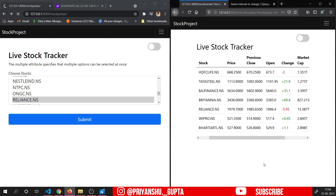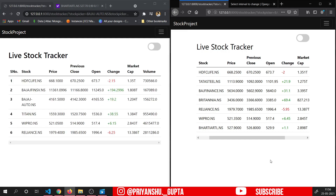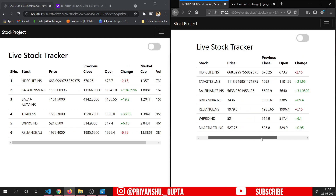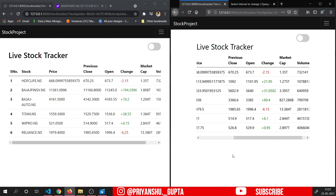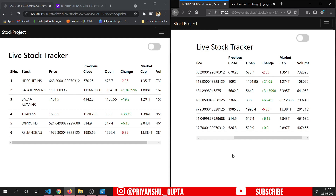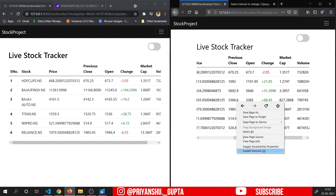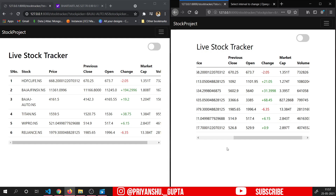Now you can see that this data has been derived from a live API. The data that we have received here is the current real-time data. So even after regular intervals of time, this data will keep on changing itself, so that we can actually keep a real track of all these stocks. This data is basically changing because we are using WebSockets here, using Django Channels, and we are running a background task using Celery.